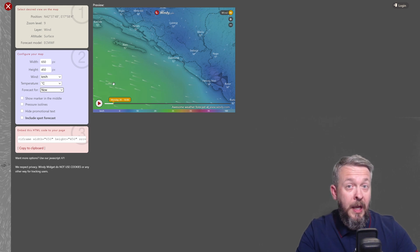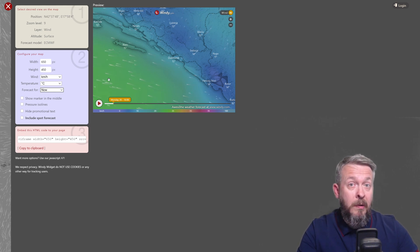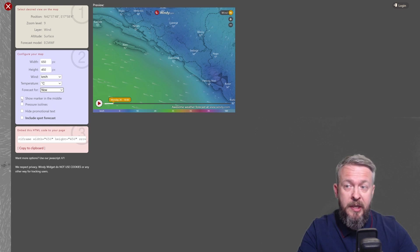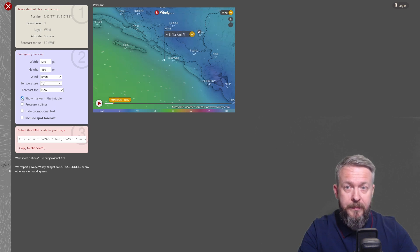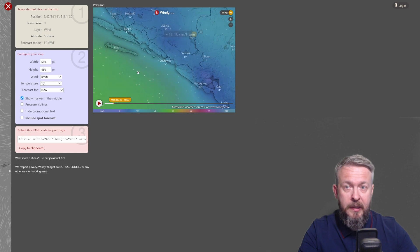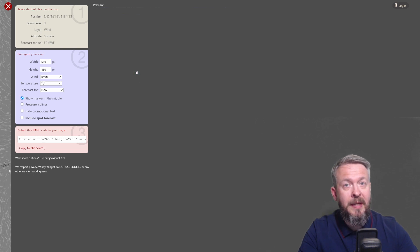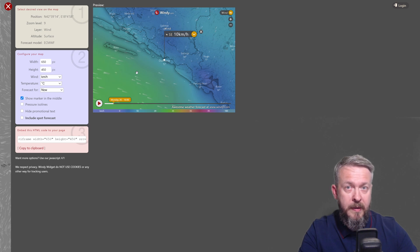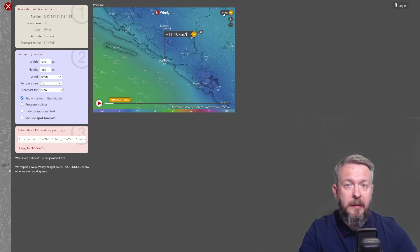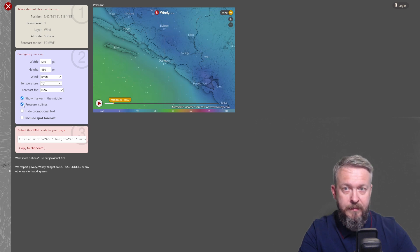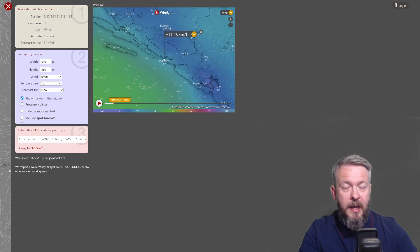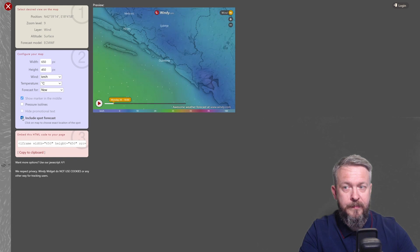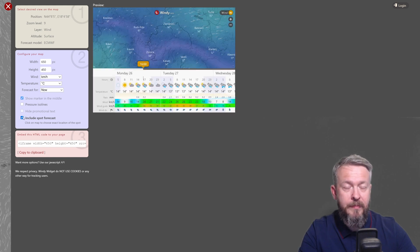Okay. More or less, these are all the basic configurations. The one that you can also try here is show marker in the middle. And if you position your map correctly, you can get exact specific location, pinpoint with this pin, and it will show you currently the wind conditions for that location. Isolines, if you like them. And you can try and include spot forecast. This will allow you to have embedded forecast on the page. I will not be using that.